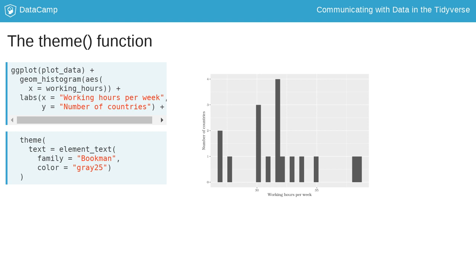In order to do that, you need to provide the appropriate argument with a function call from the element function family. In this case, element_text.